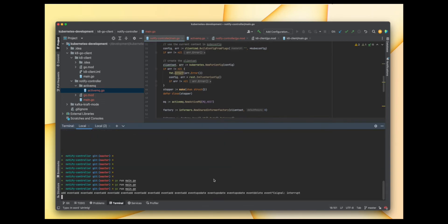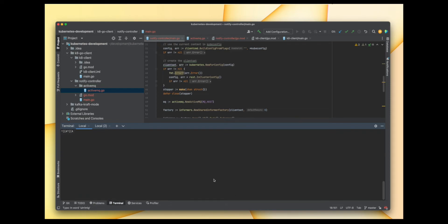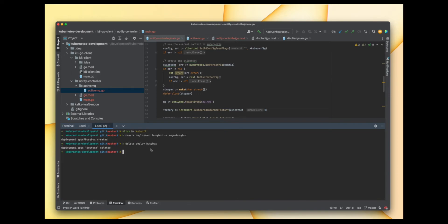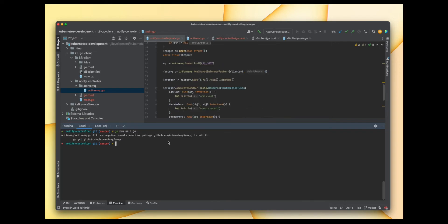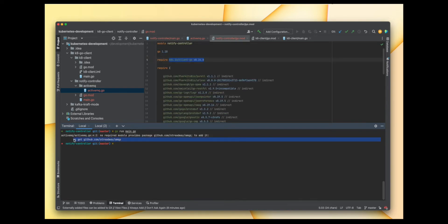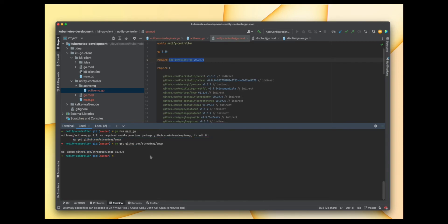Let me stop the previous run, clear up, and now let's run main.go. We can first create a deployment since we deleted it previously. We should see messages coming for the add event based on our log statements. We forgot to add the package so let's run go mod tidy, and now we can run it.